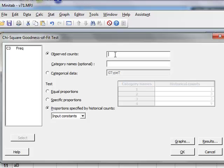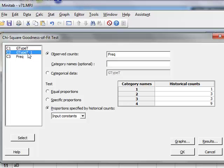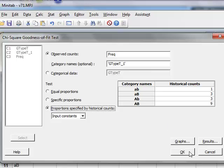And the relevant data is under frequency of counts. But we can also give the names of the different categories, which will be under gtype t1. But the rest of the entry in this dialog box remains the same as before. So we can quite simply run the analysis.